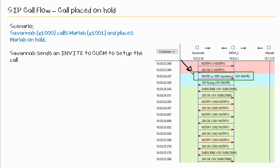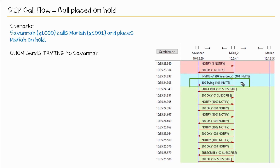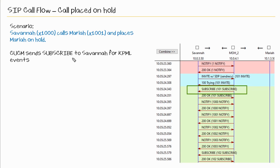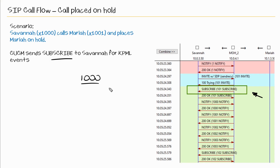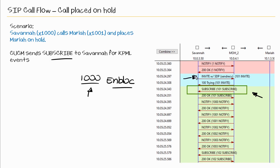Here we see the invite from Savannah's phone, then we see the trine from CUCM that's sent to Savannah's phone, then we see a subscribe from CUCM to Savannah's phone. In the previous call flow we didn't see this because I dialed 1000 and those digits went at the same time — sent in-block, meaning all the digits were sent at the same time in a single invite.